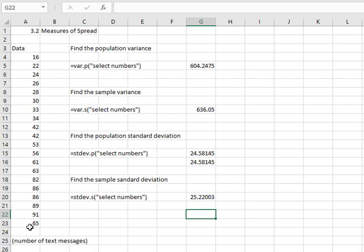Again, it's really important in these problems that we differentiate between the population and the sample. The population sigma assumes we have every single data value possible. Sample S assumes we've got a small sample taken from the entire population. So make sure that you're answering the correct question and using the correct command as you answer these problems.